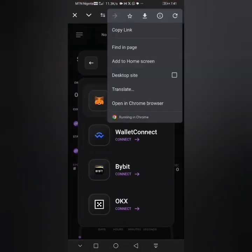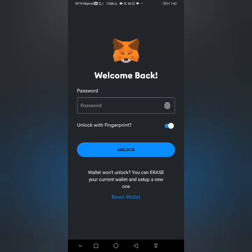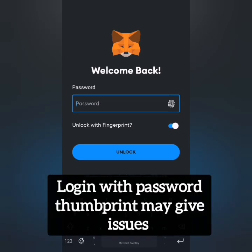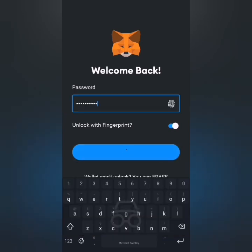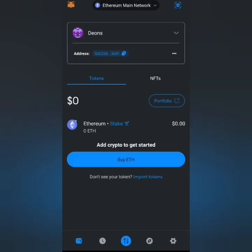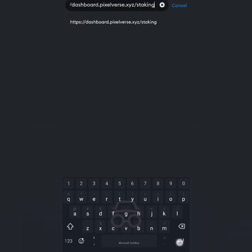I'll come back here, copy this address, head back to PixelVerse, and use the browser section. Enter that address there — I think that will save us lots of time. Since we did not receive the connect prompt, I'll go to the browser tab, which is the fourth option on the bottom menu. I'll use the search feature and paste the address we copied, then click Go.